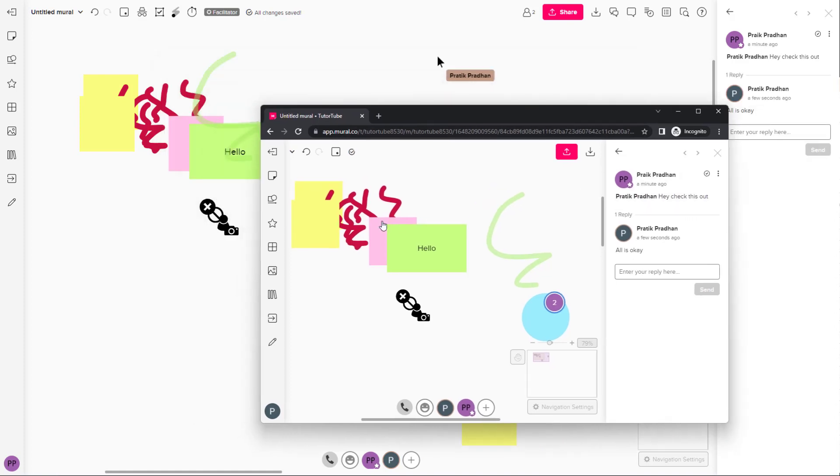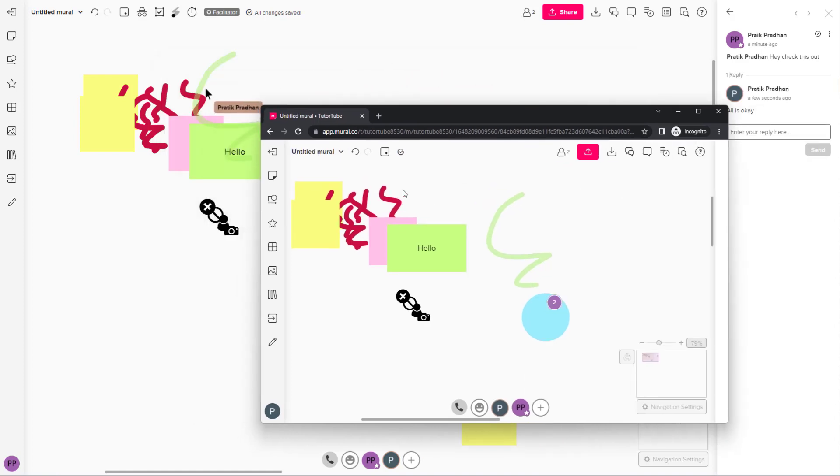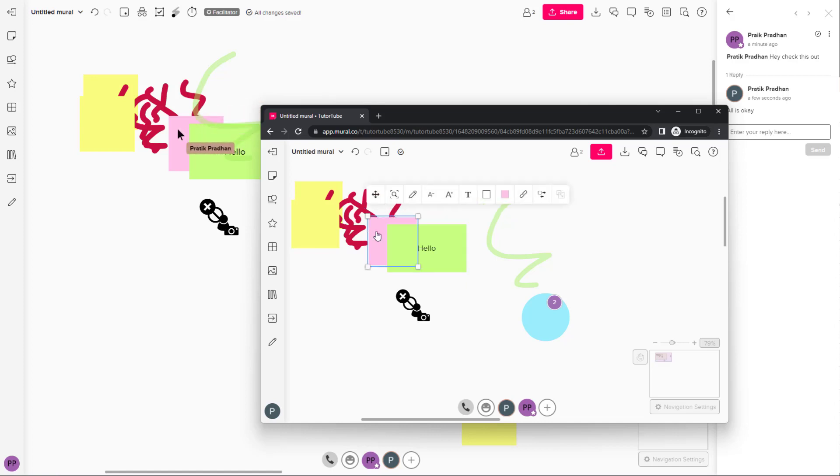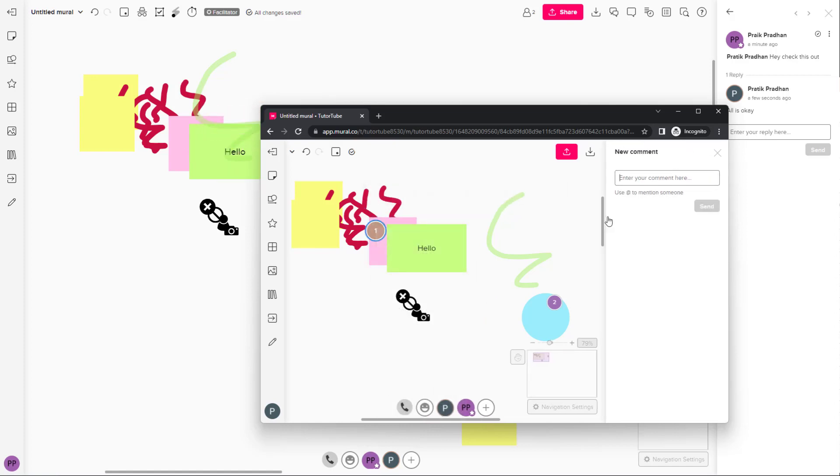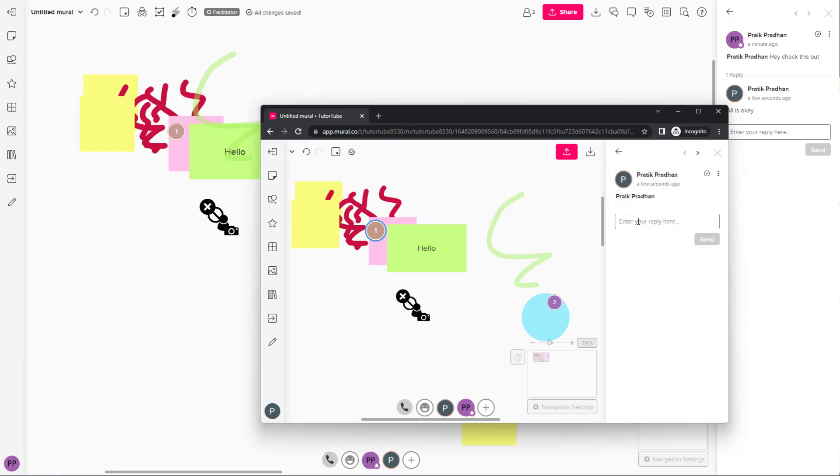So that's how you can tag in certain spots and communicate with other people. You can add a comment right here, press at, tag that person and say hello, please check this out right here, click on send.